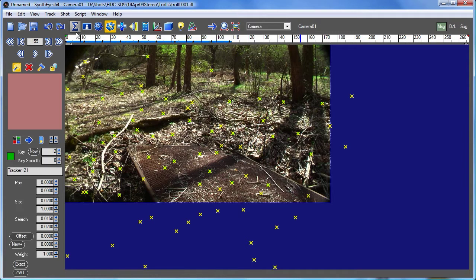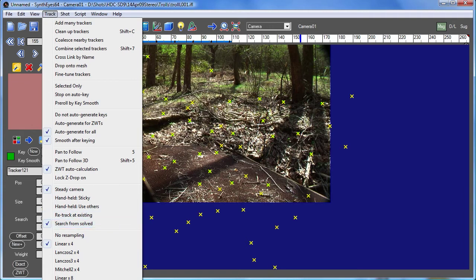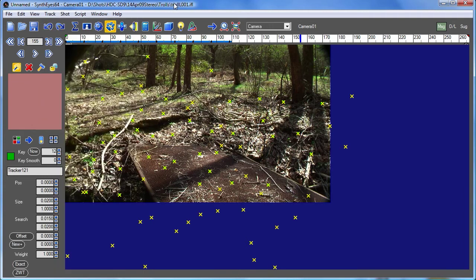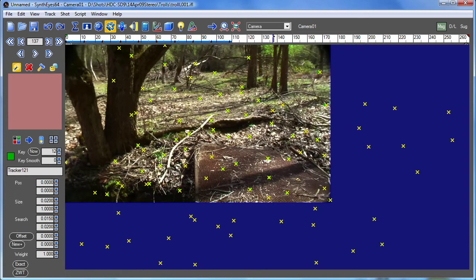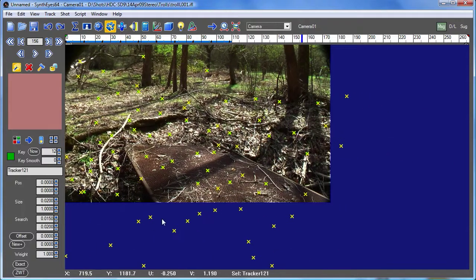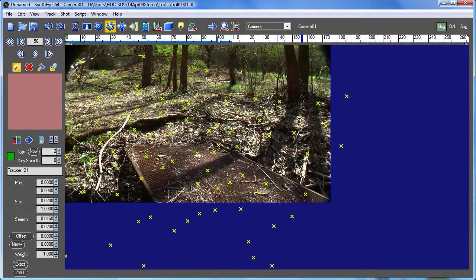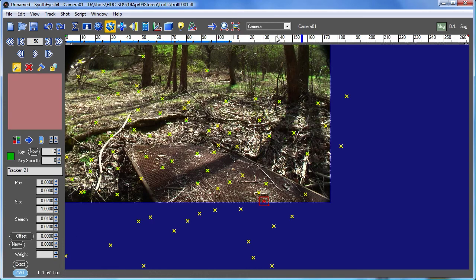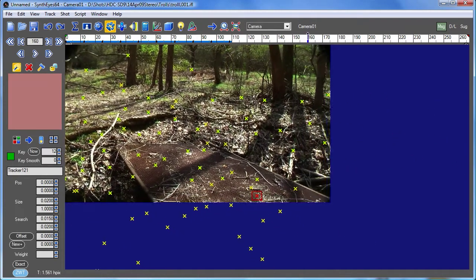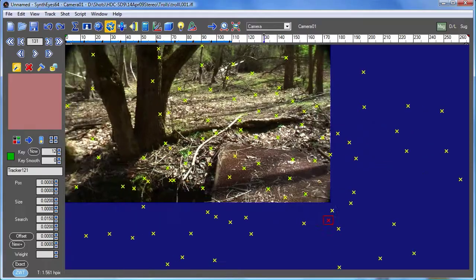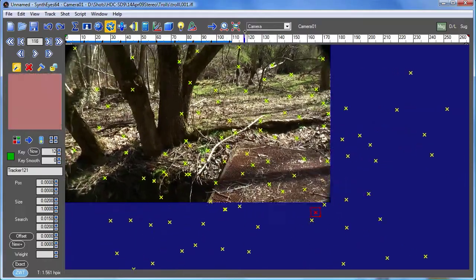So the new capability is controlled by the search from solved item over here. In order for it to work, the tracker itself that you're working on has to also be solved, not just the entire scene. We could solve the scene based on using this entire track, or we can simply turn on the zero weighted tracker button and get an instant solve for that track based on that initial tracking data.